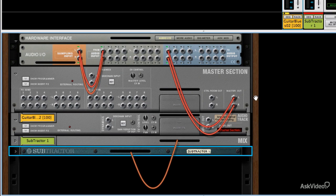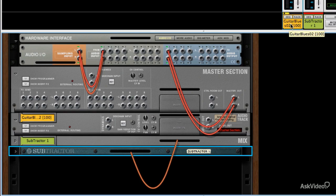Basically, the way to think of these is that this audio track is essentially the same as this channel strip. Think of them as two ends of the same piece of equipment.